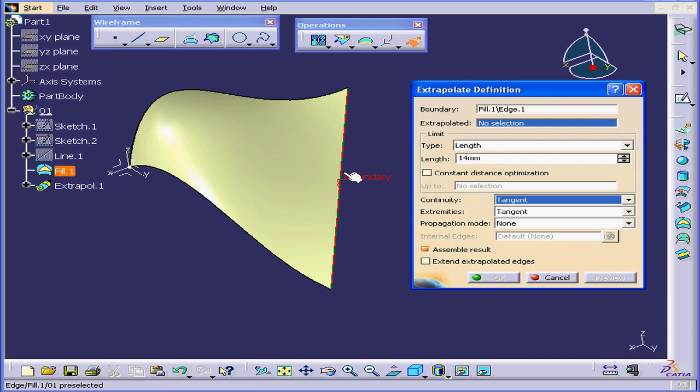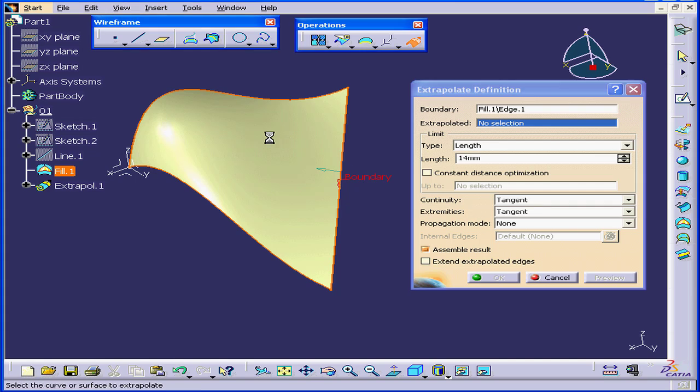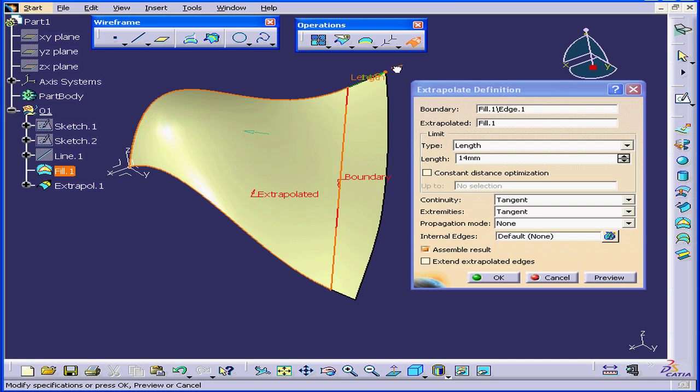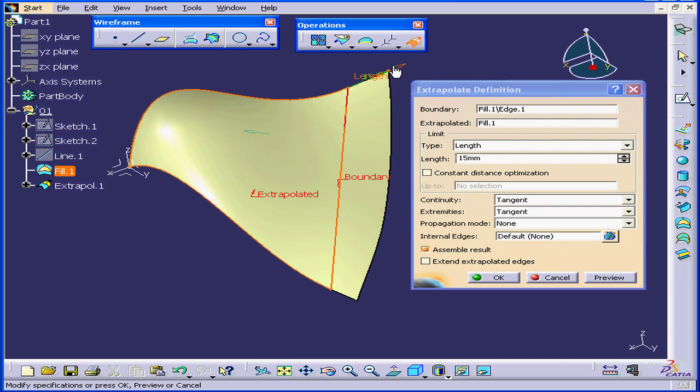First, let's select this boundary. Next, let's select this surface. We have a preview here. Drag this handle to extend our extrapolation.